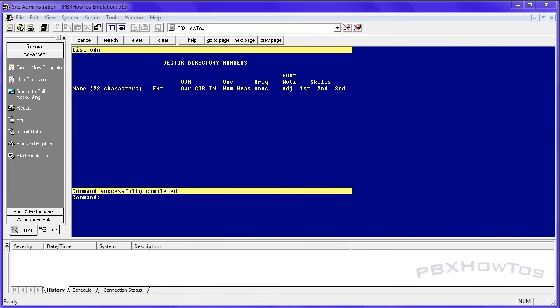When a call is placed to a vector, it actually goes to what's called a VDN, a Vector Directory Number. That VDN would be either an extension that your trunk group points to, or it's a DID that you assign from your carrier. So once it goes to the VDN, it can then point to a vector.